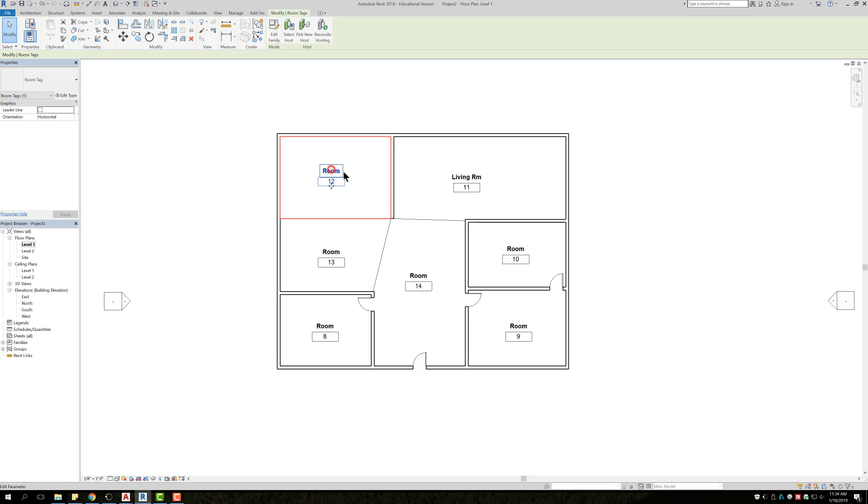I'm going to come over to this one, left-click, left-click, change it to kitchen, and so forth.